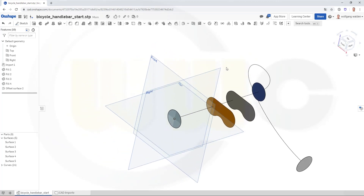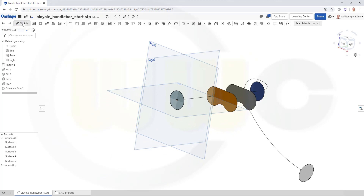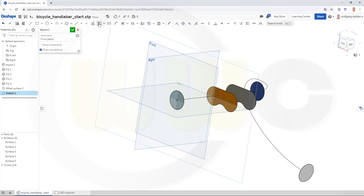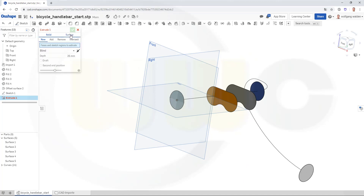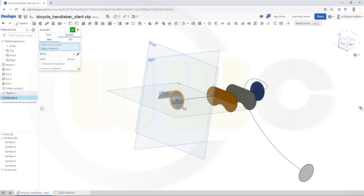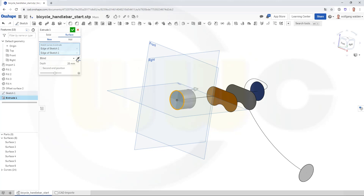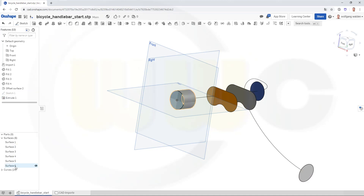For an extrude, I will need a sketch on that plane. Let's include those two arcs. Close that one and go for an extrude surface here — surface, a new one. I want to use these elements, but the other way around. And confirm. So that would be the extrude.